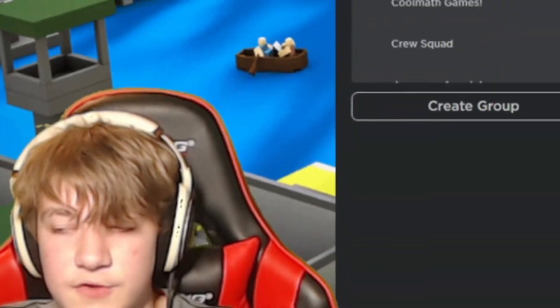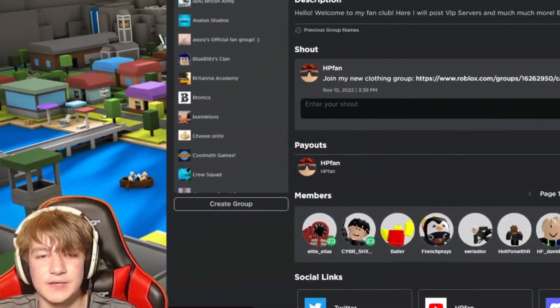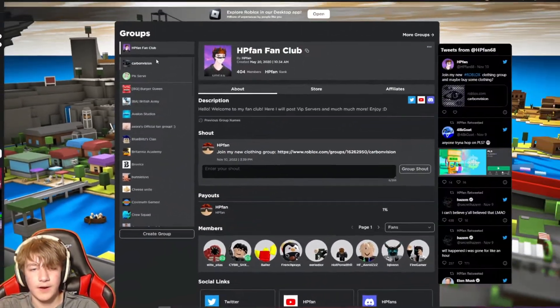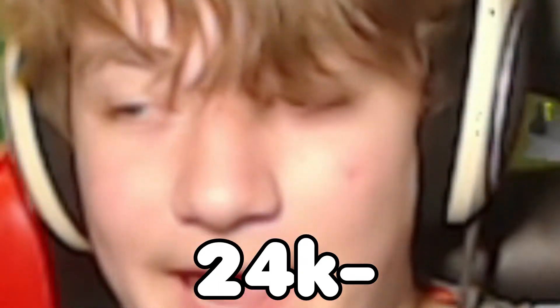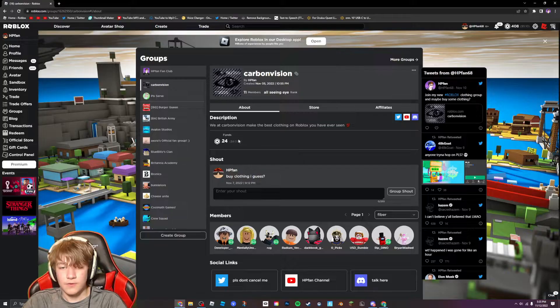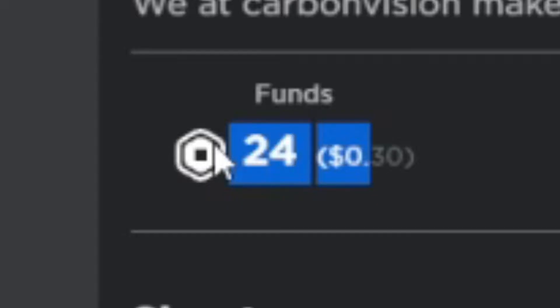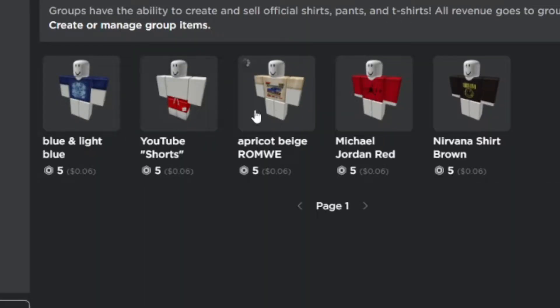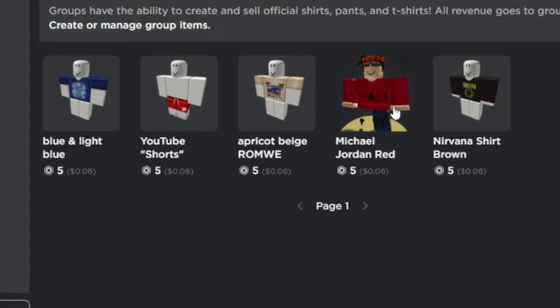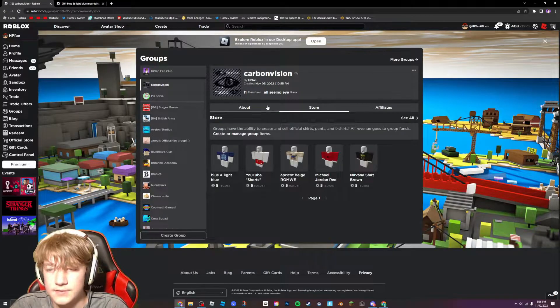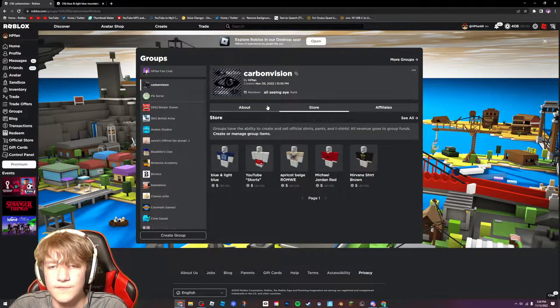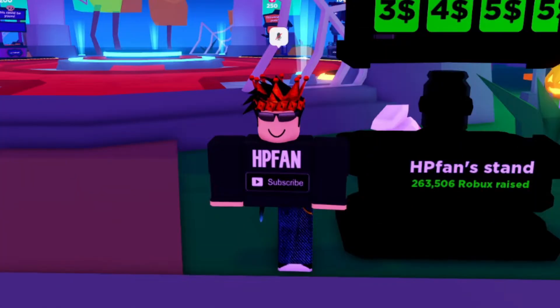Okay so I might have cheated a bit and already created a clothing group which already has 24 Robux in funding which is actually insane since we only have five pieces of clothes and they all suck. And you might say why is it named Carbon Vision? I don't know.